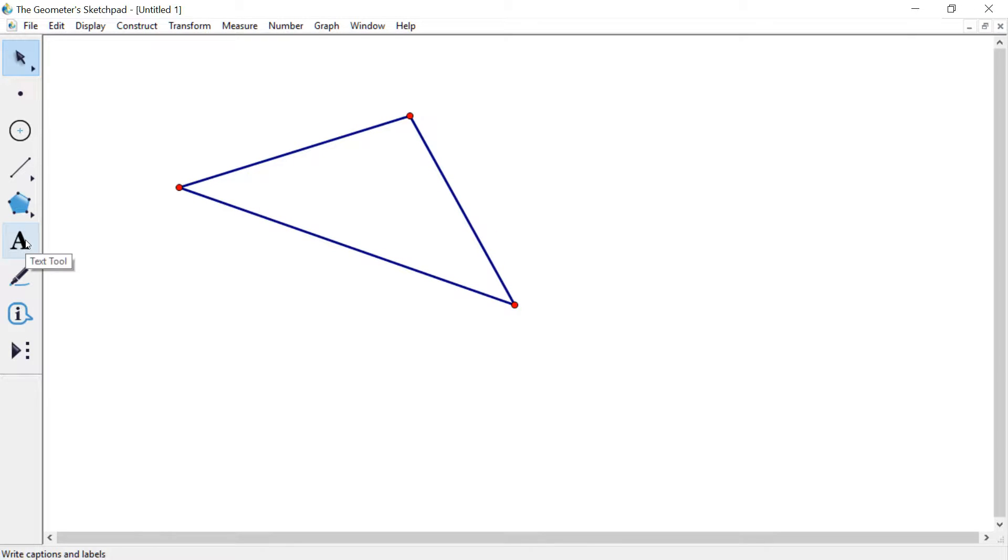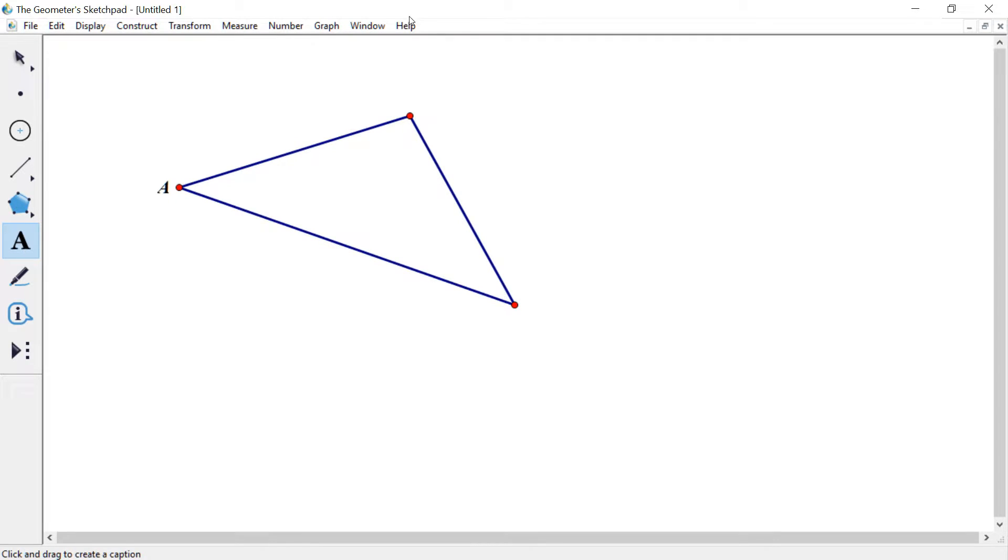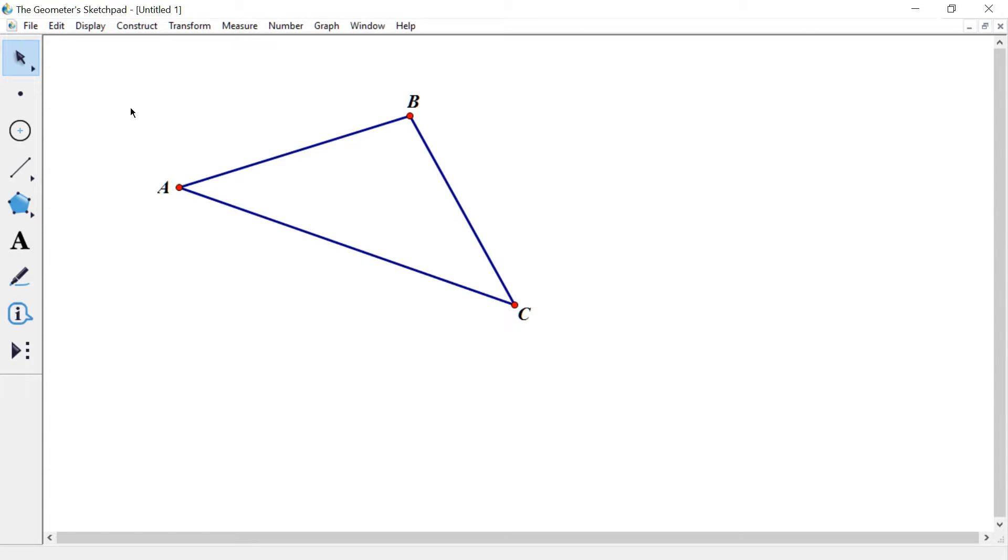Let's also label this. So I'm gonna use the text tool. I click on that now. I've got like a little finger here. And I'm gonna click on the points, not the lines, and label this A, B, and C. So now I've got myself a little triangle.